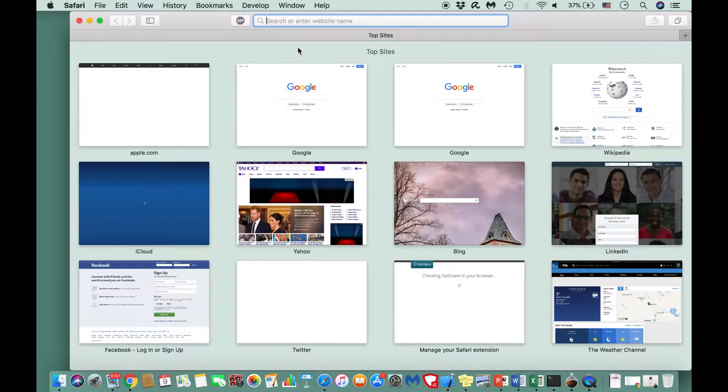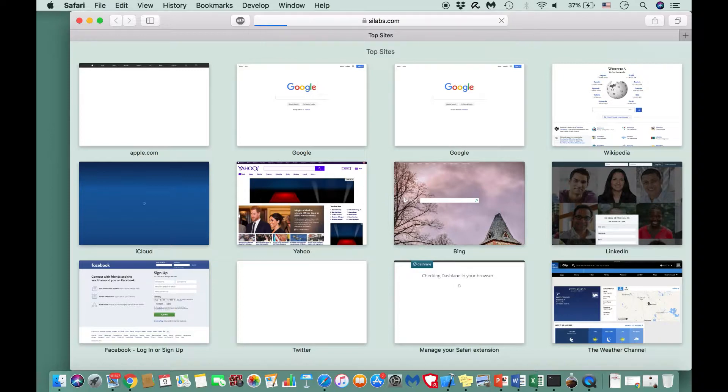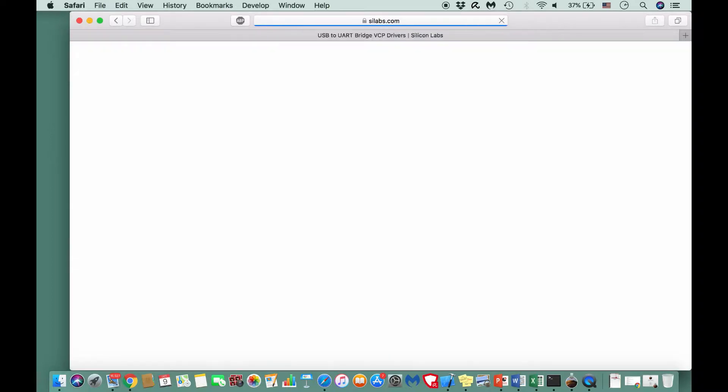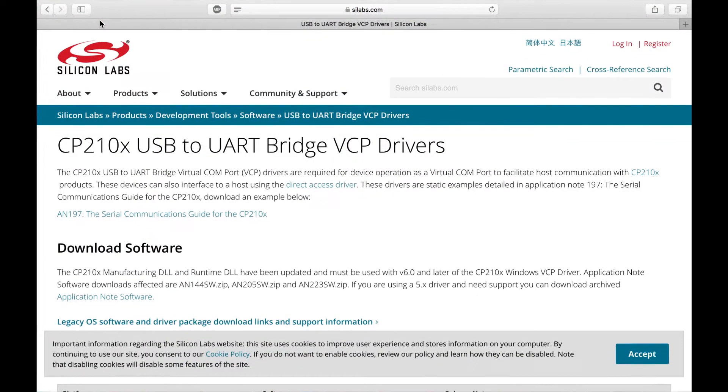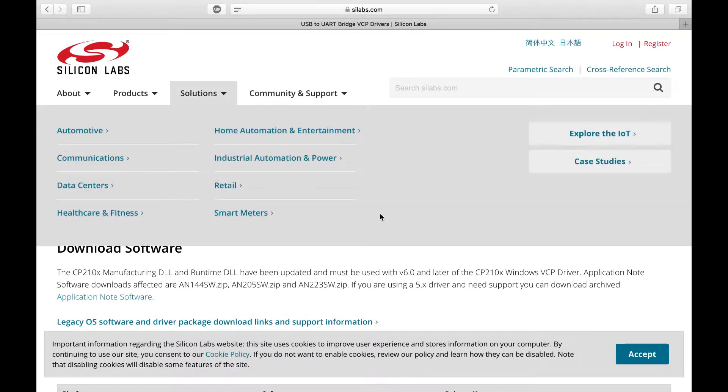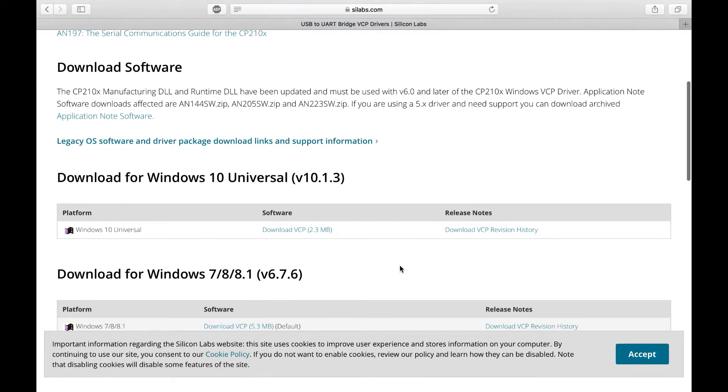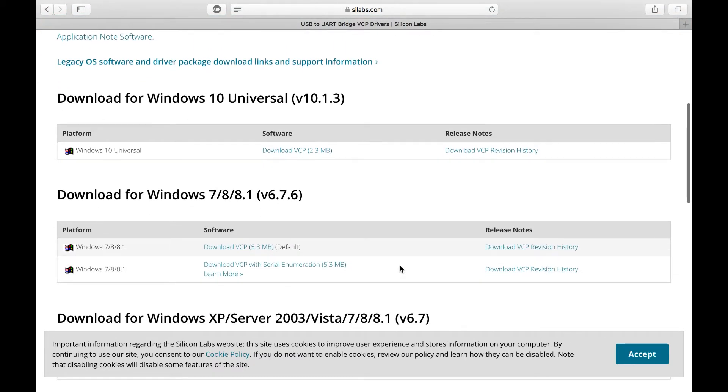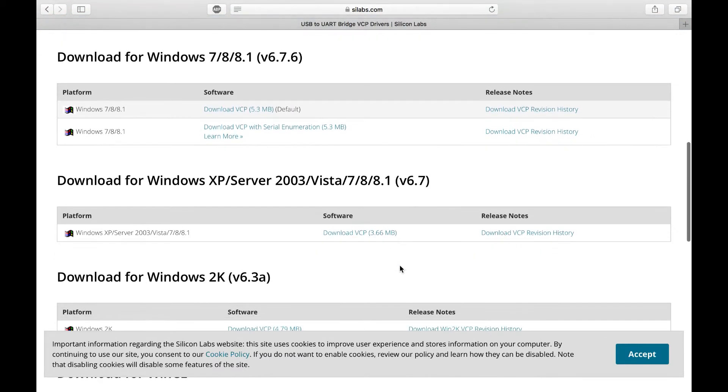Please visit Silicon Labs website. The exact link is provided underneath the video description. Scroll down and find the driver for Mac operated computers and hit download.